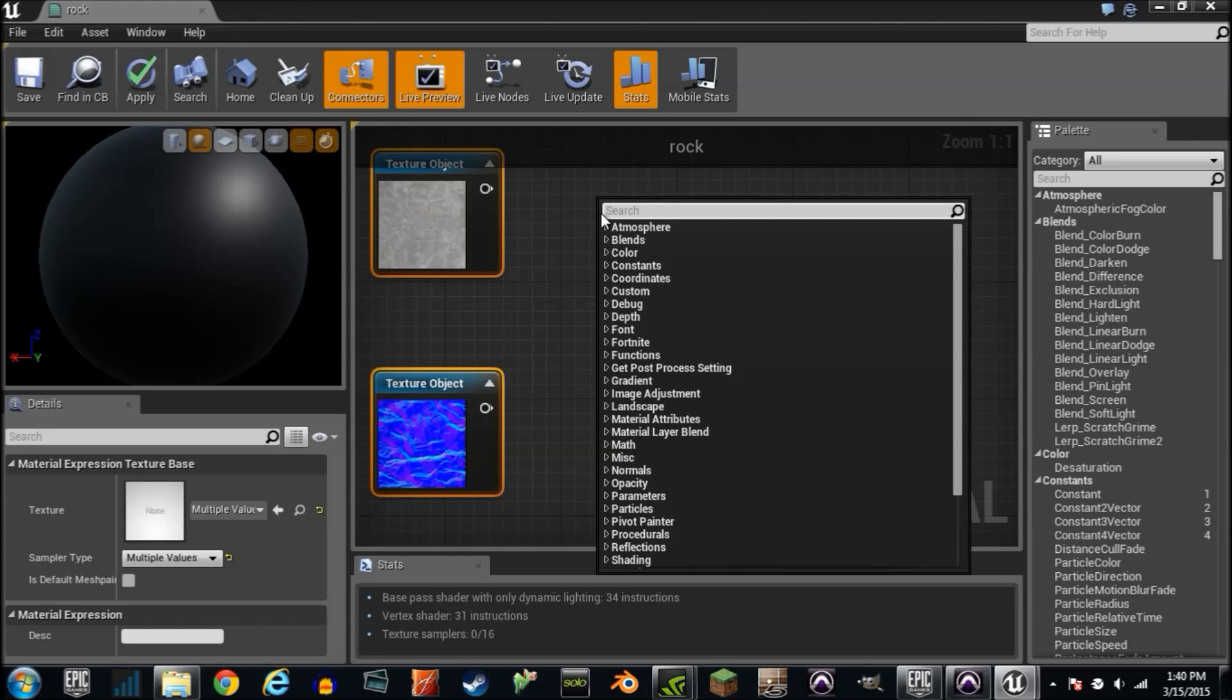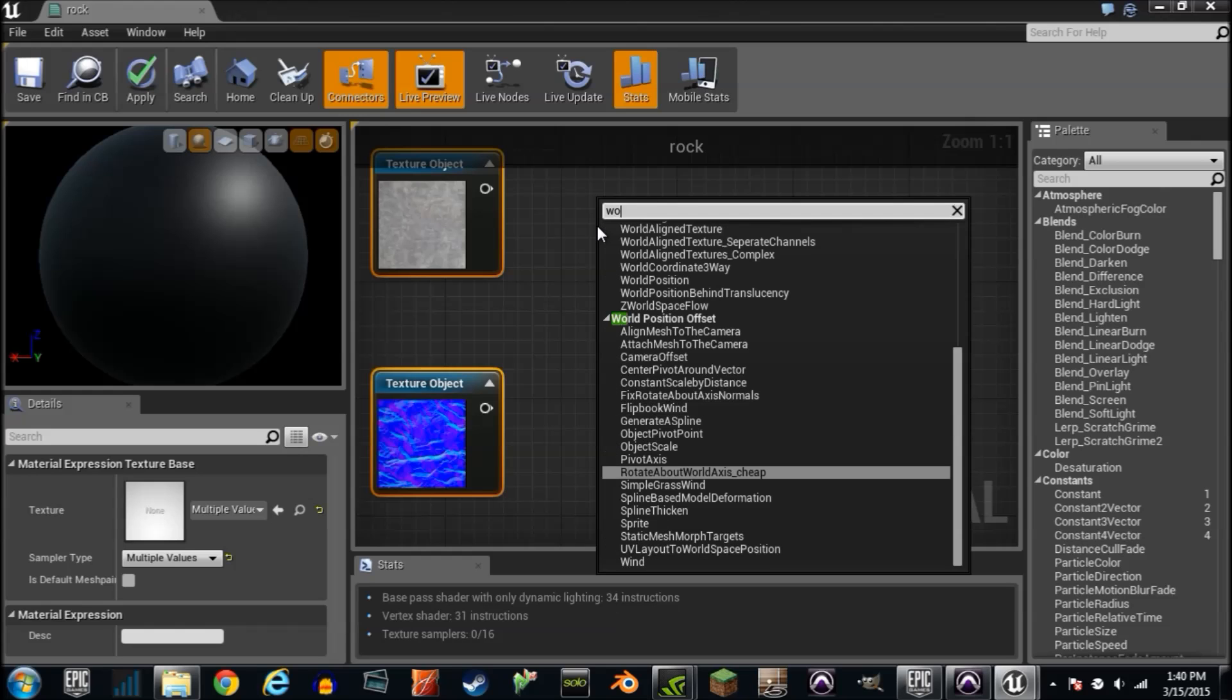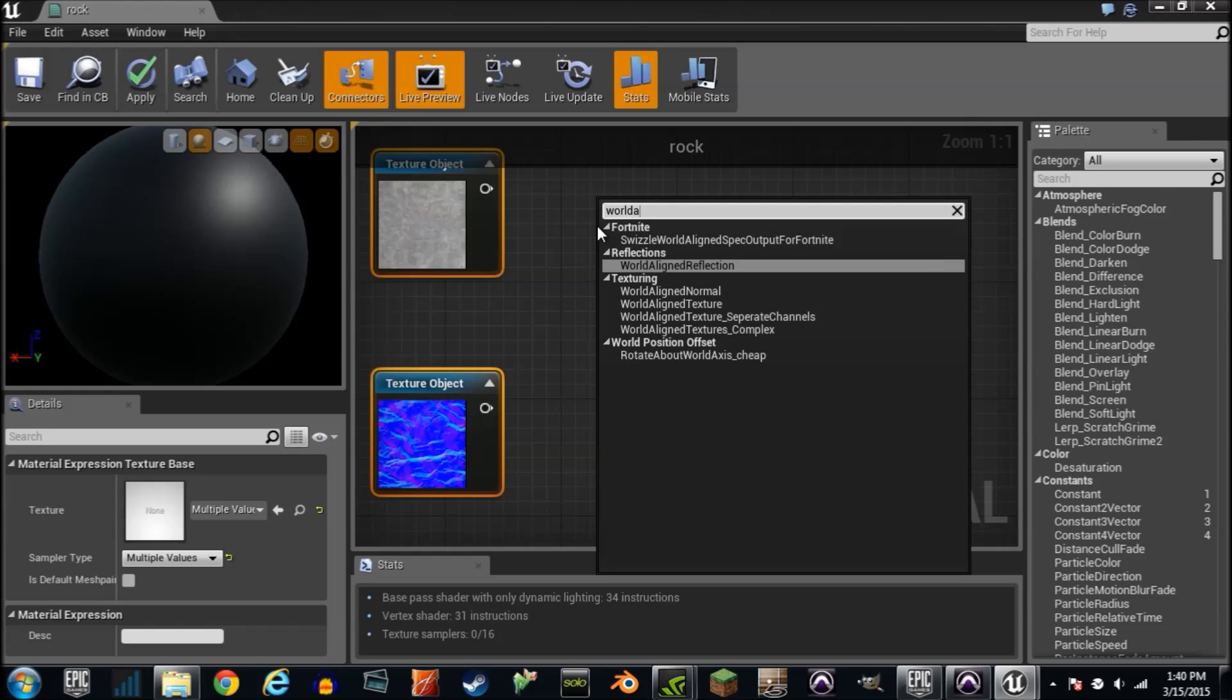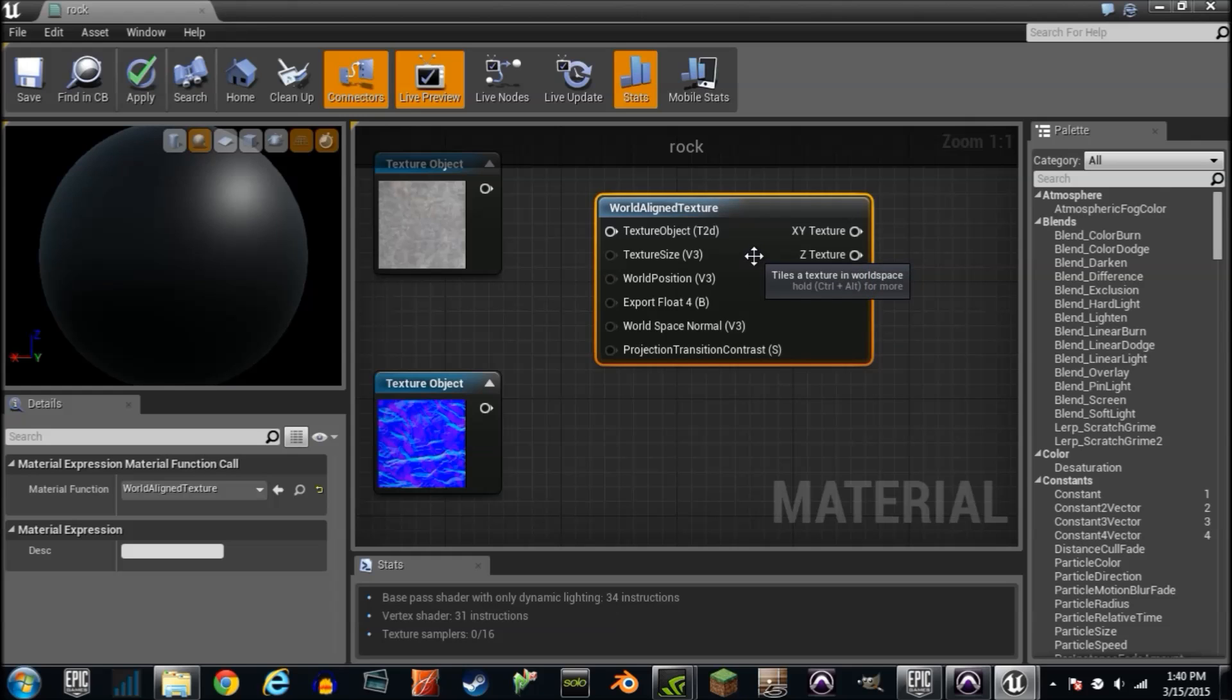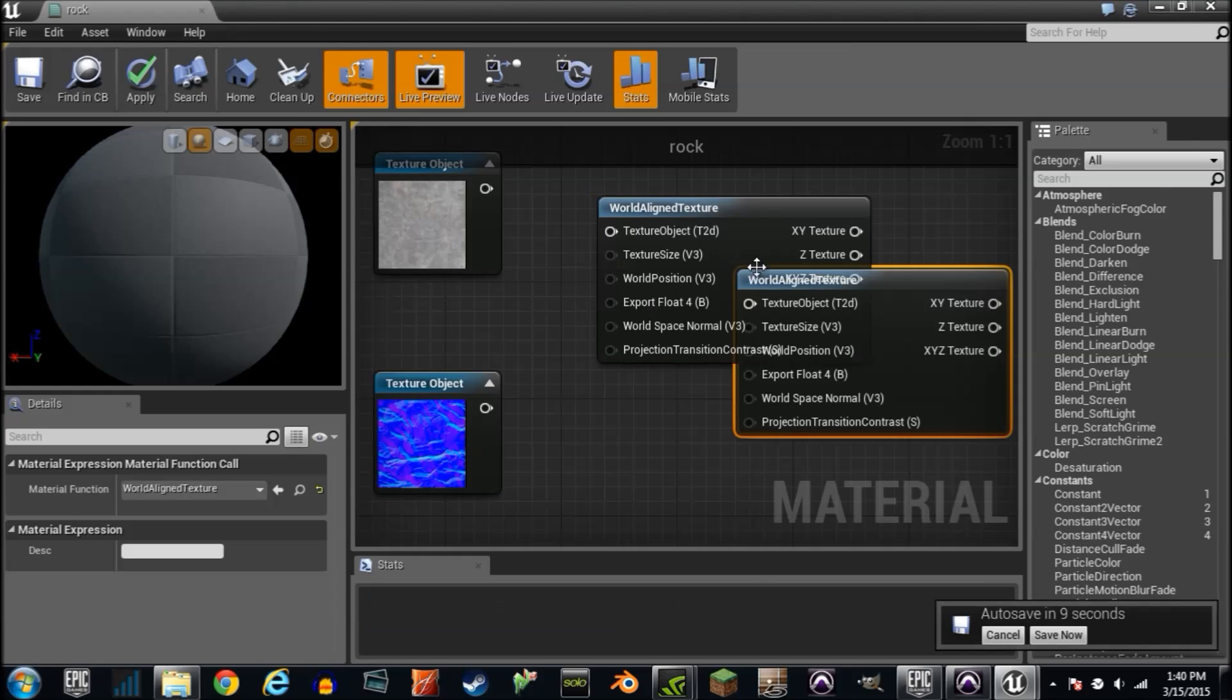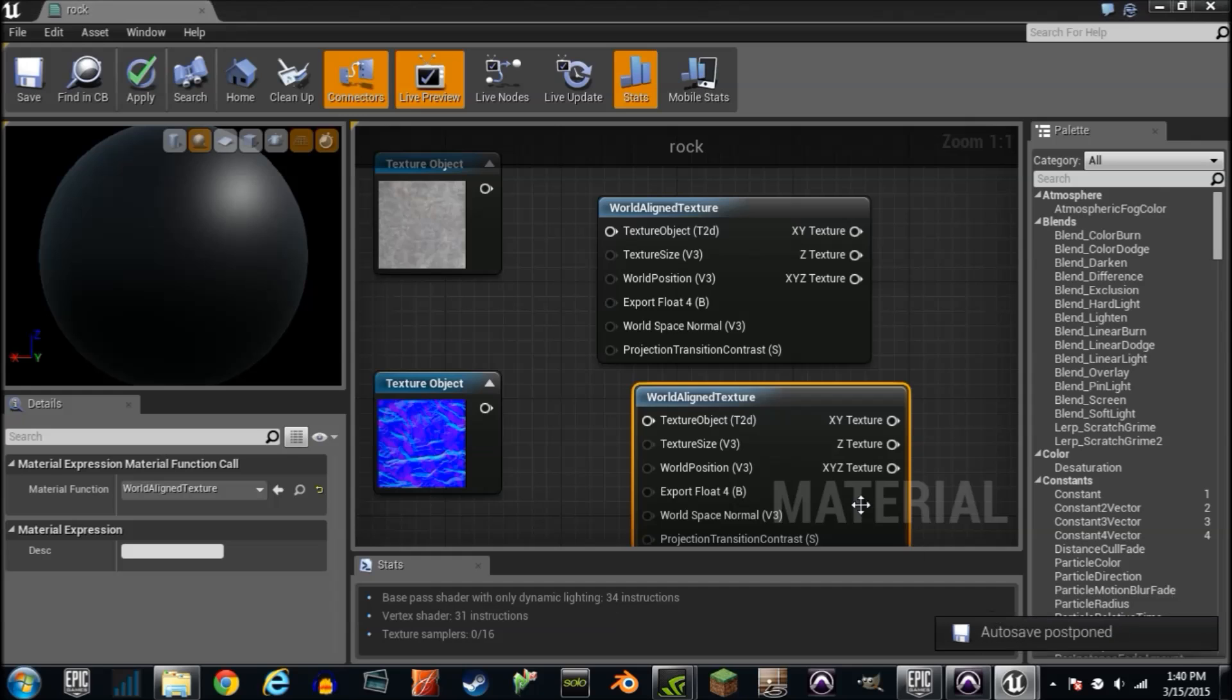Just another node, so type in world and press the letter A. And I can't spell, so I'll try a second time. There it is, world align texture. You're going to need two of them, so go ahead and just control W if you'd like and have yourself another one.